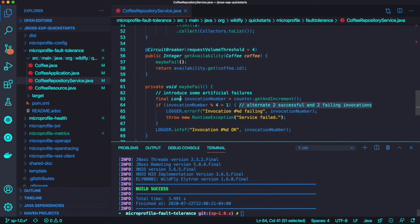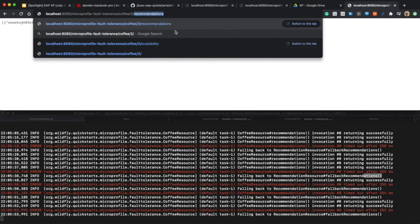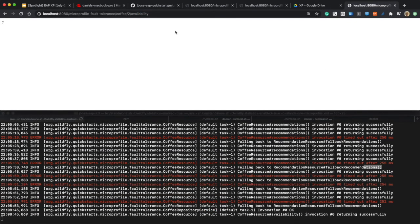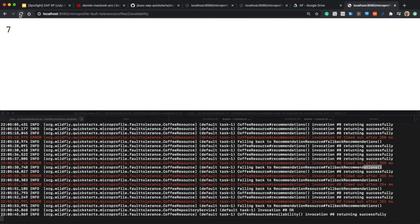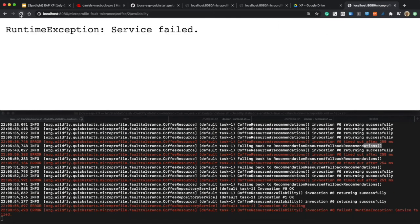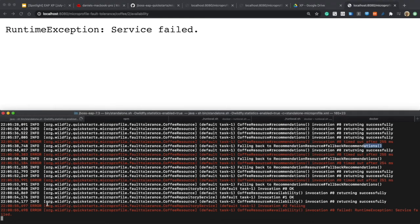Let's try to rebuild and deploy this application on JBoss EAP and then try to access the endpoint availability. Now you get the successful return code and let's try to work a couple of times.